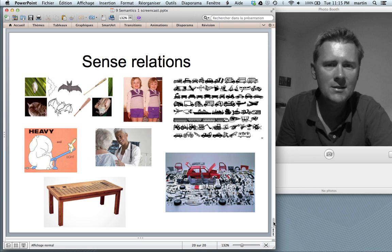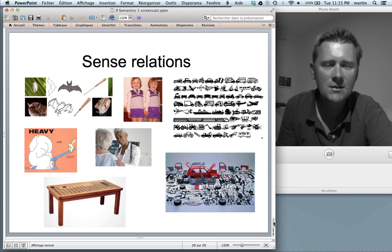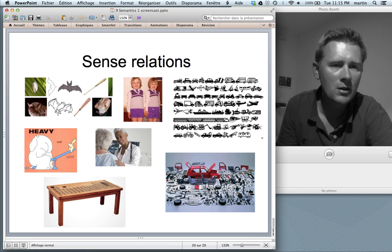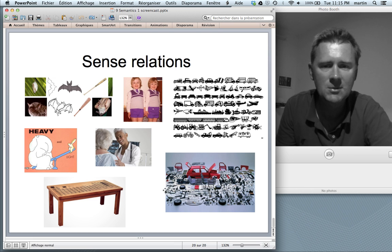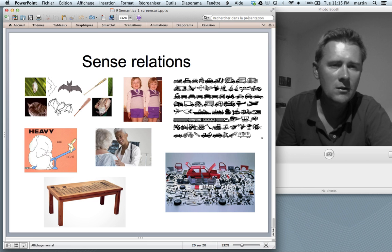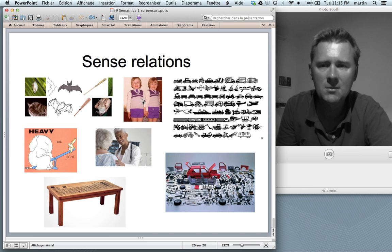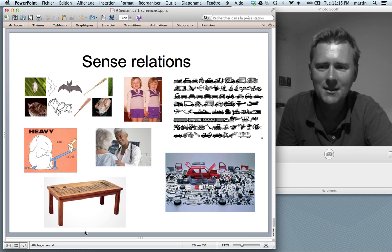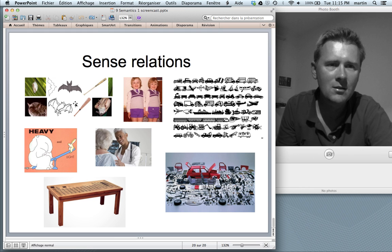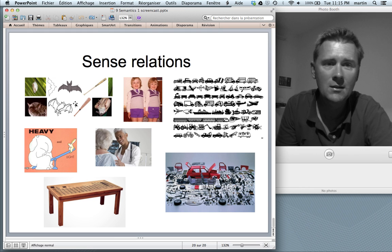That's actually it for the session. Here again you have the pictures for the seven sense relations we talked about: hyponymy, concerned with category relationships; meronymy, concerned with part-whole relationships; synonymy; converseness; antonymy; polysemy; and homonymy. I'll see you next week.